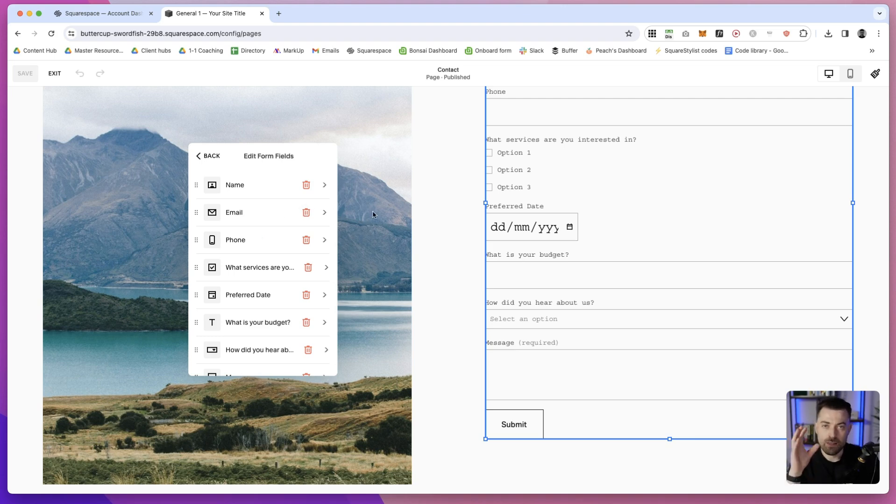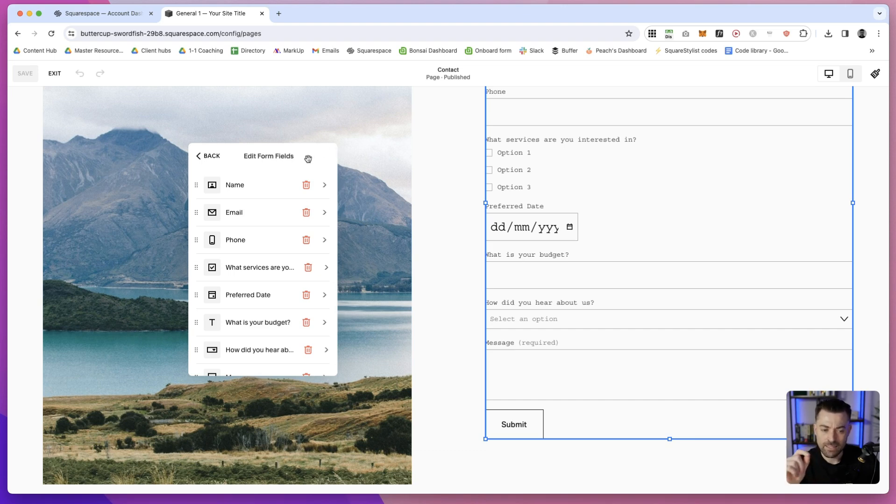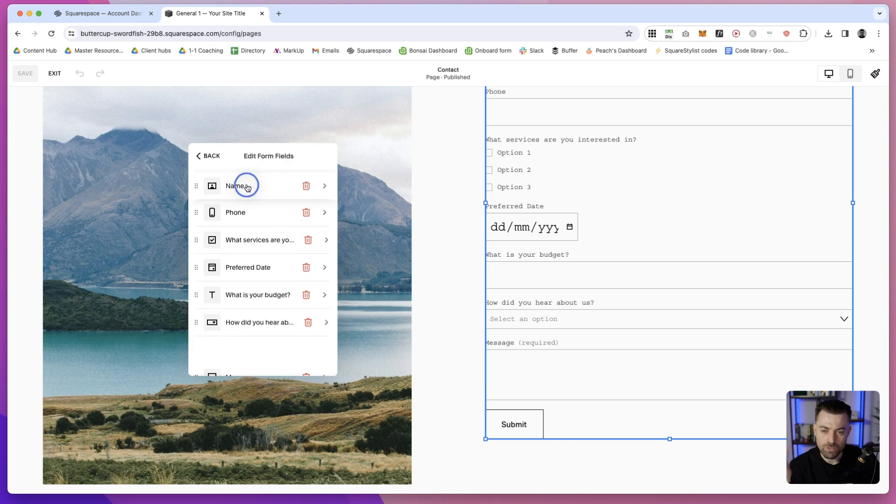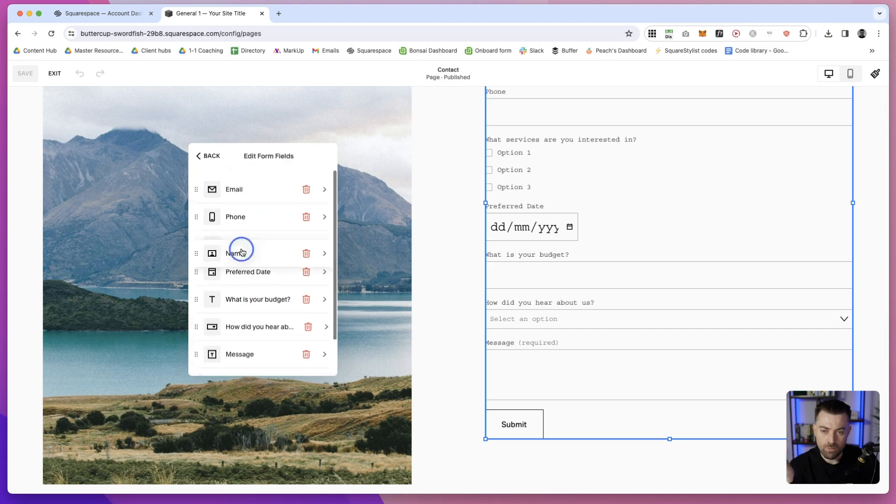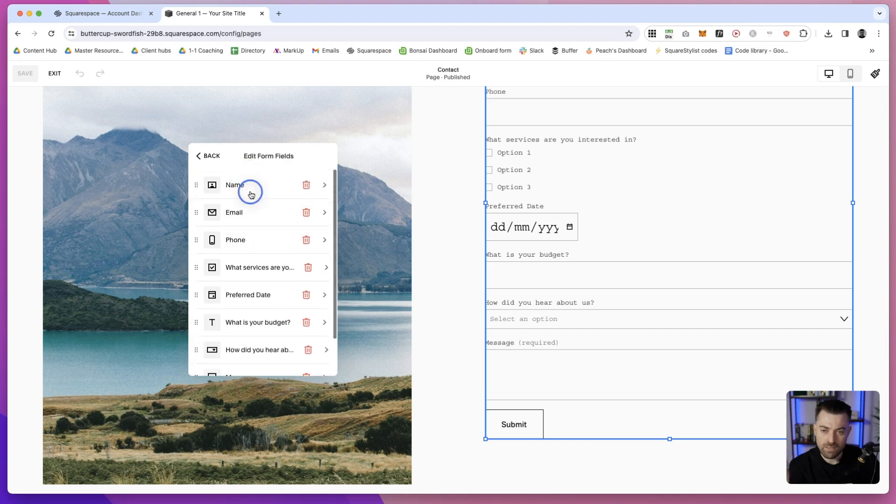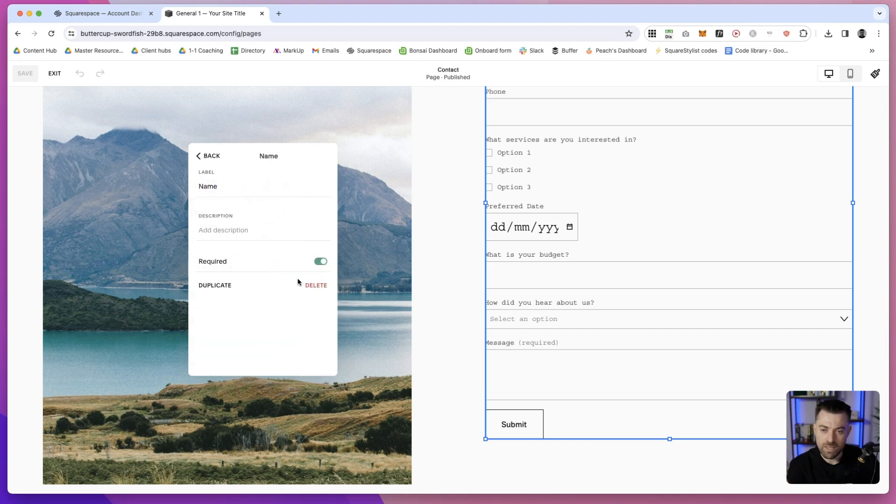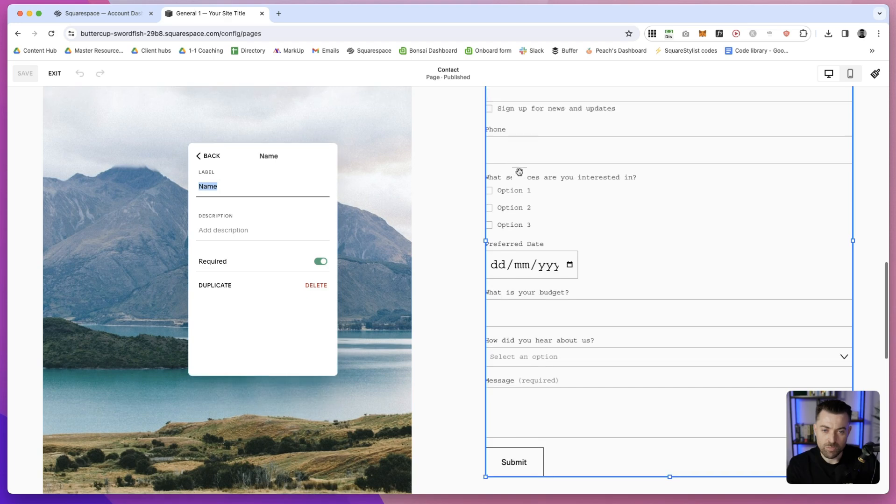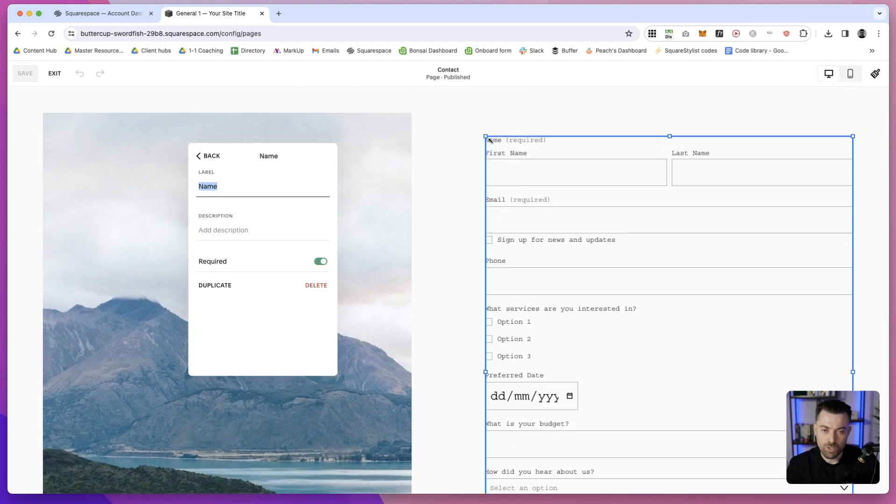In the old contact form editor, you had to click up here on Edit and then you were able to move these about. Now it's just direct - you can click in and make the edit. It's a much simpler UI now.